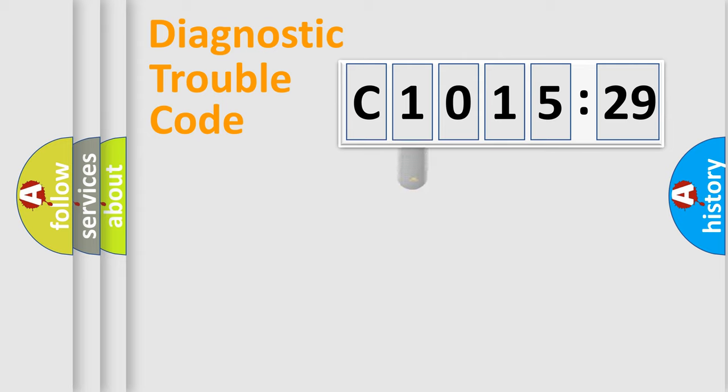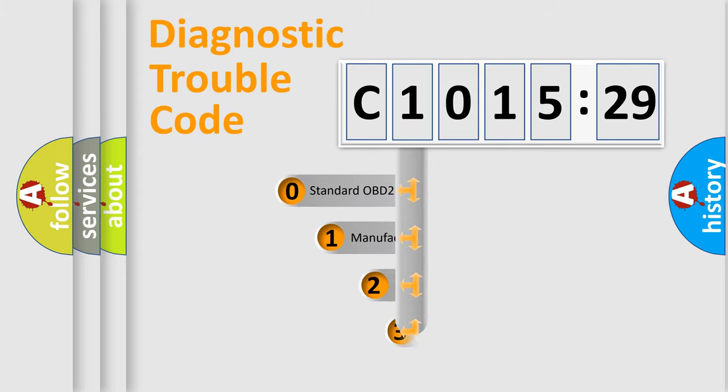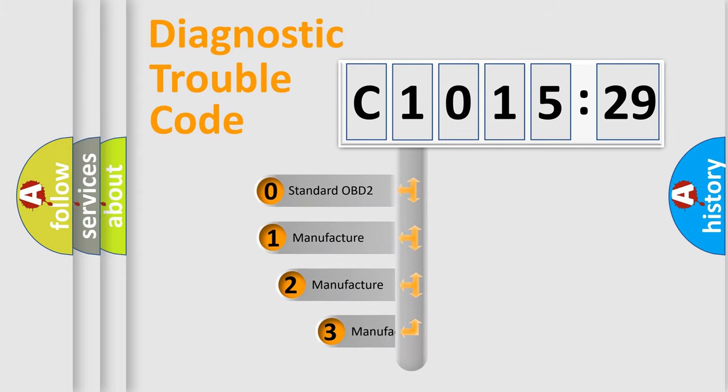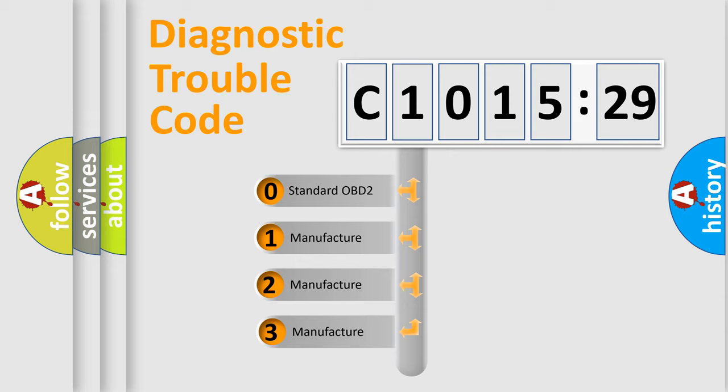We divide the electric system of automobile into four basic units: Powertrain, Body, Chassis, Network. This distribution is defined in the first character code.